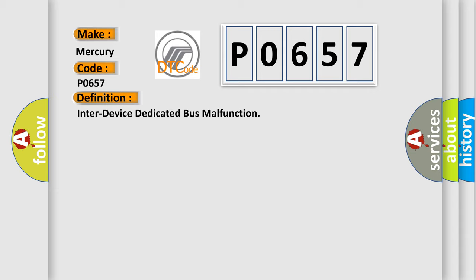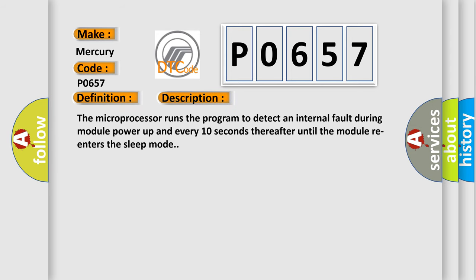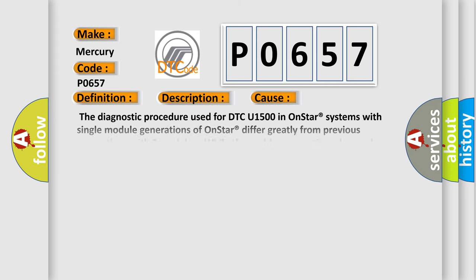And now this is a short description of this DTC code. The microprocessor runs the program to detect an internal fault during module power up and every 10 seconds thereafter until the module re-enters the sleep mode. This diagnostic error occurs most often in these cases.